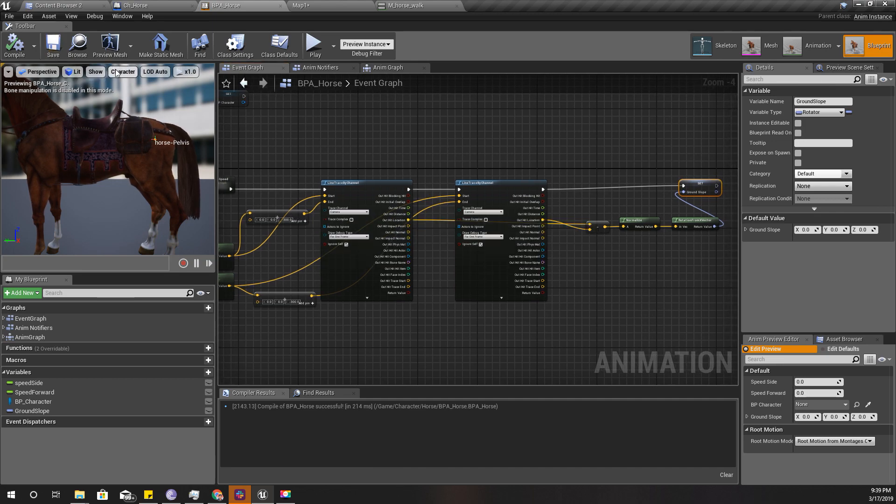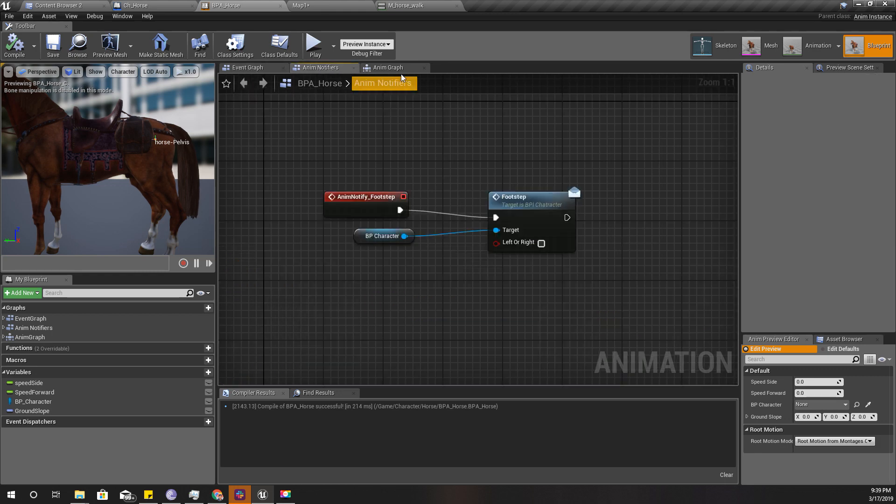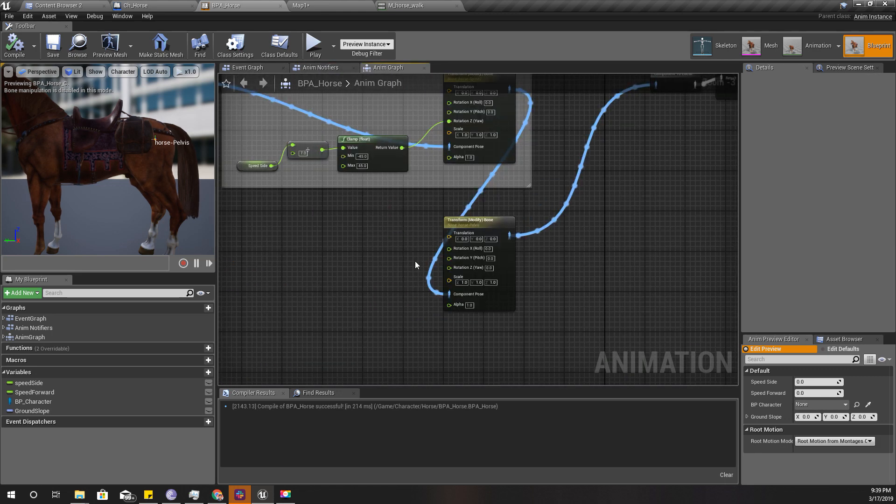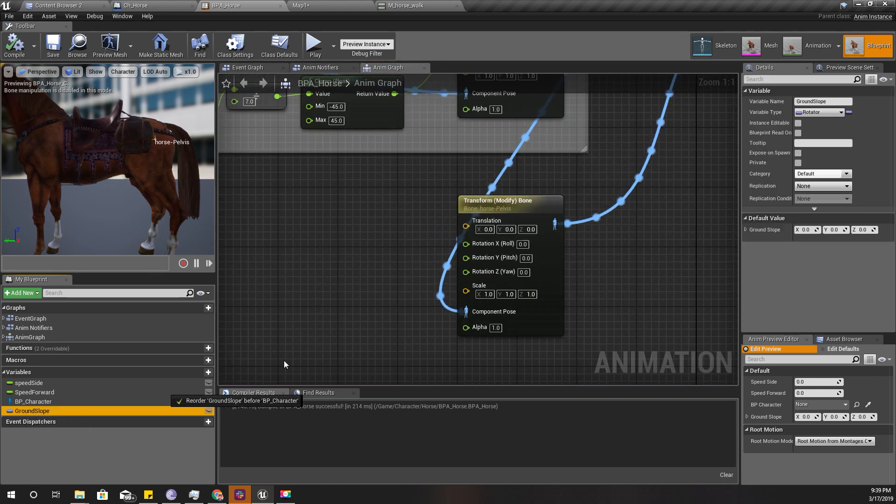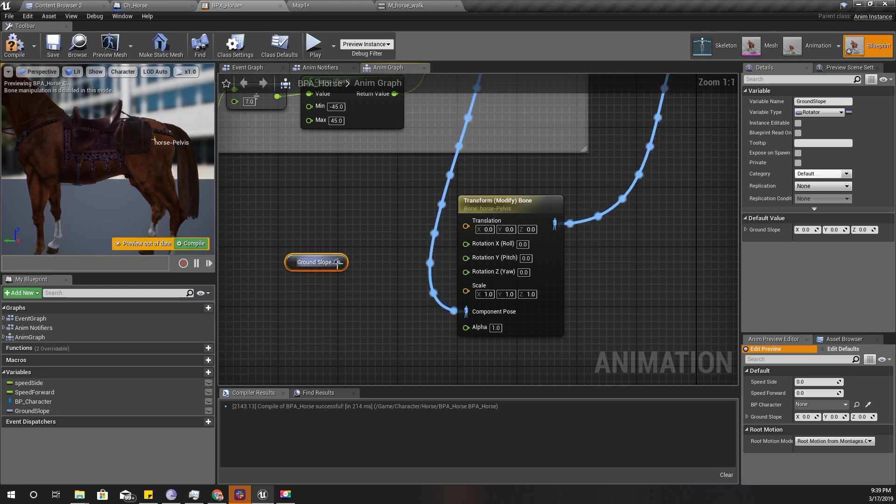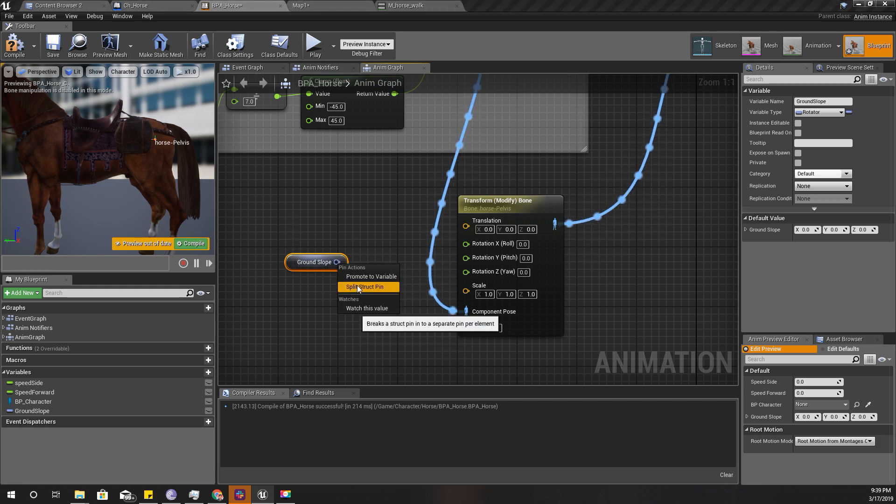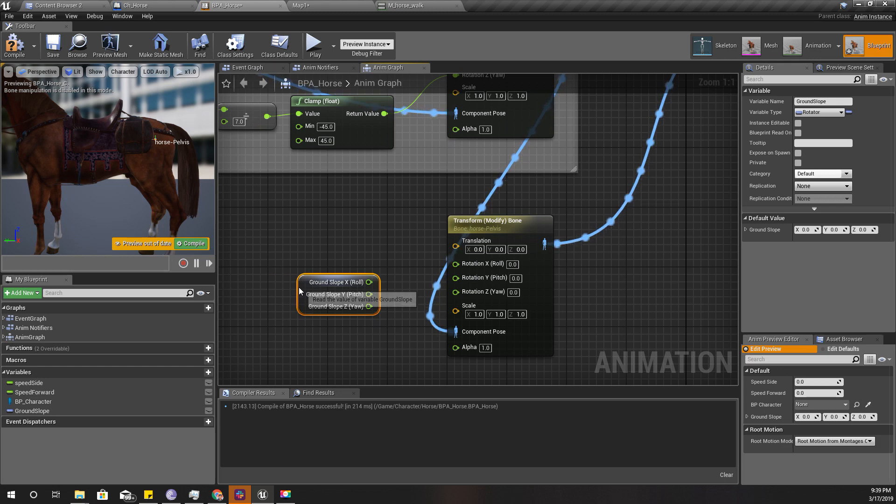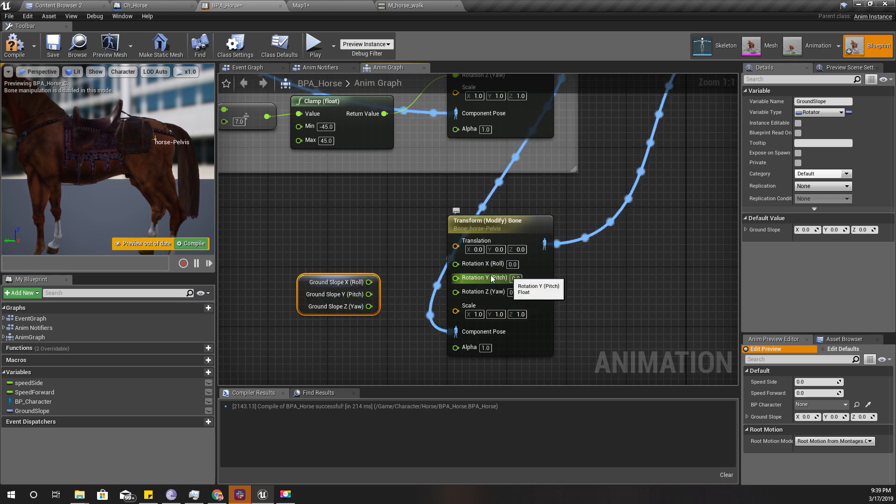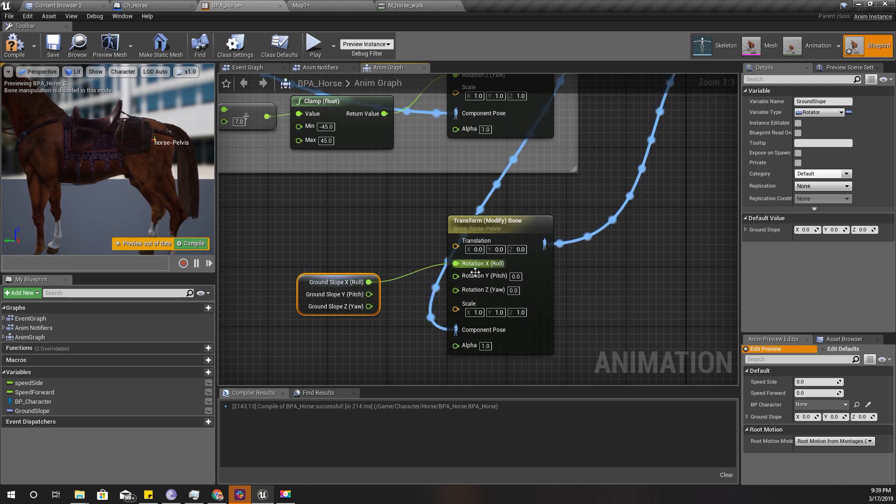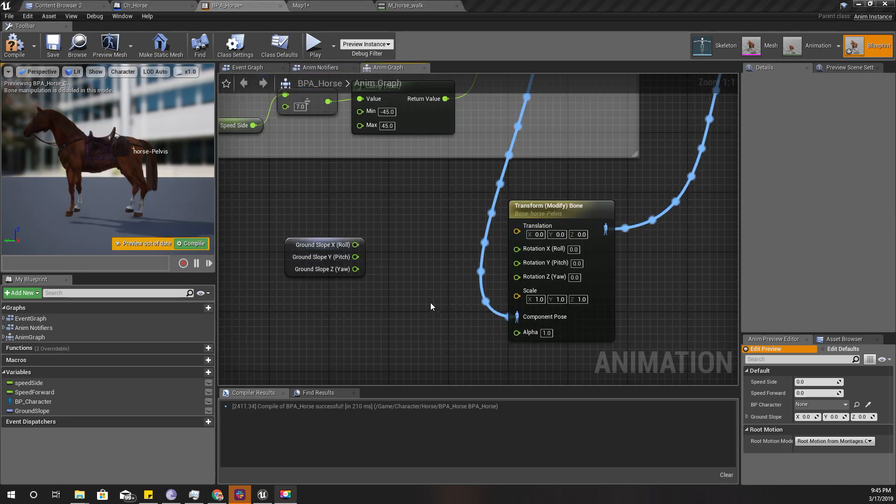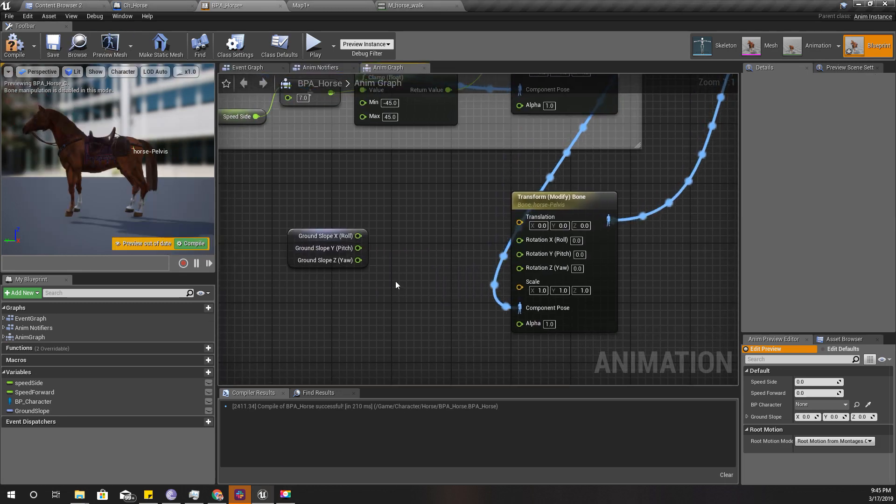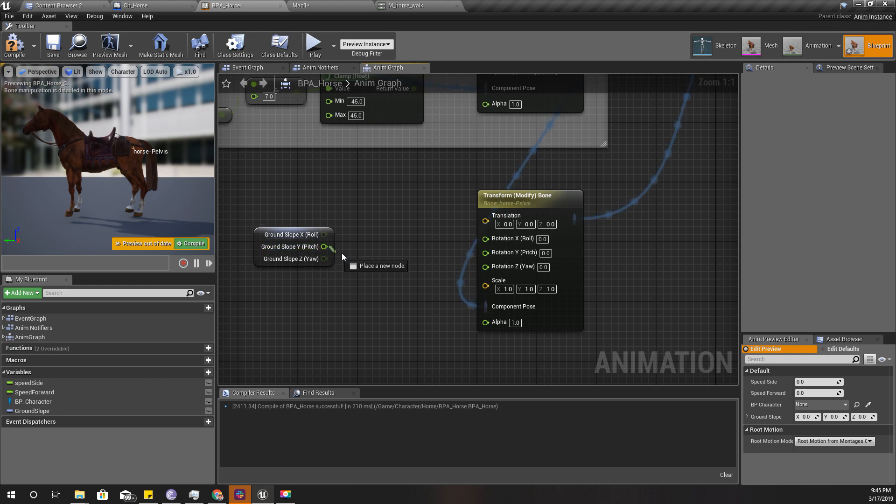In here, let's use this ground slope and I'll split this because I don't need to modify this Y and Z, I only need to modify X.